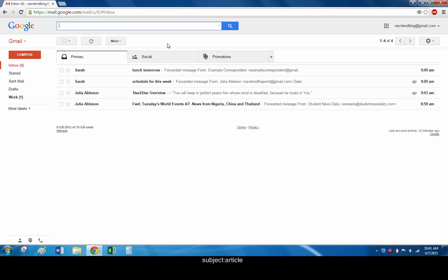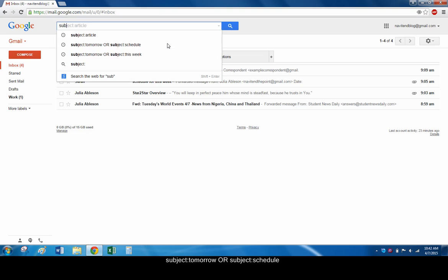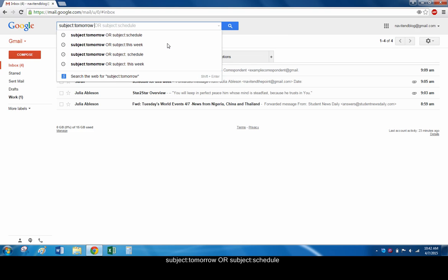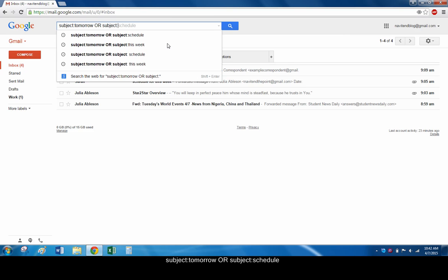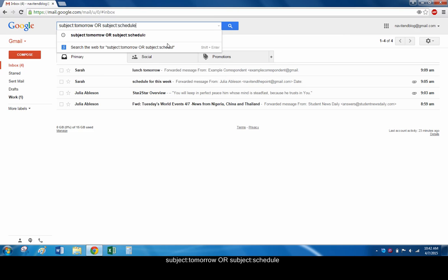The OR operator lets you search multiple criteria of the same variety at the same time. This is useful when you can't remember exactly what an email subject was, but you have the general idea. Let's search subject colon tomorrow OR subject colon schedule.